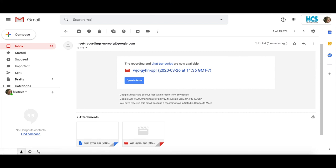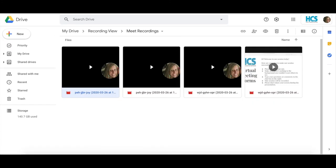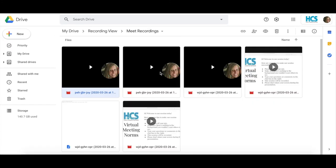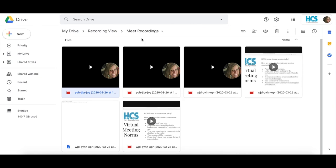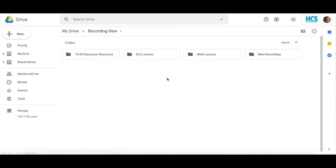To show you where you can find those, simply go to your Google Drive. In your Google Drive, you will notice that it has created a folder called Meet Recordings. Google does this automatically for you.